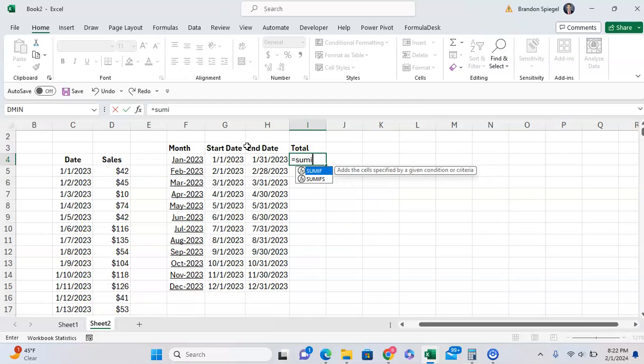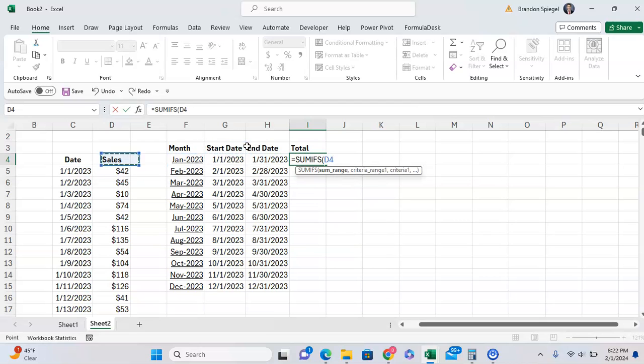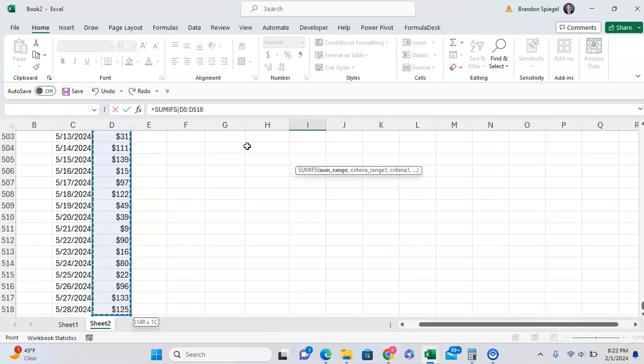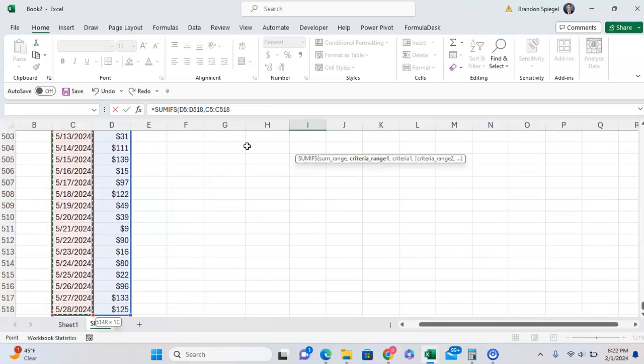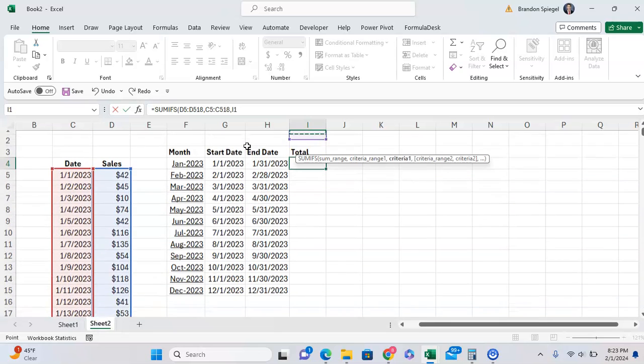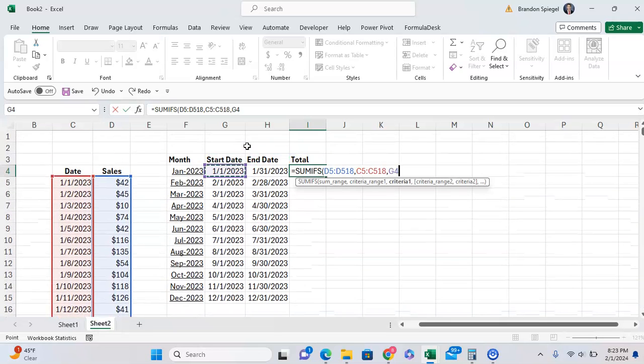So we can do SUMIFS. The sum range is where we want to base our sum on. We want to base our sum on these daily sales right here. Criteria range 1. What do we want our criteria to be based on? We want our criteria to be based on the dates. So it's going to be these same dates that we selected right here.